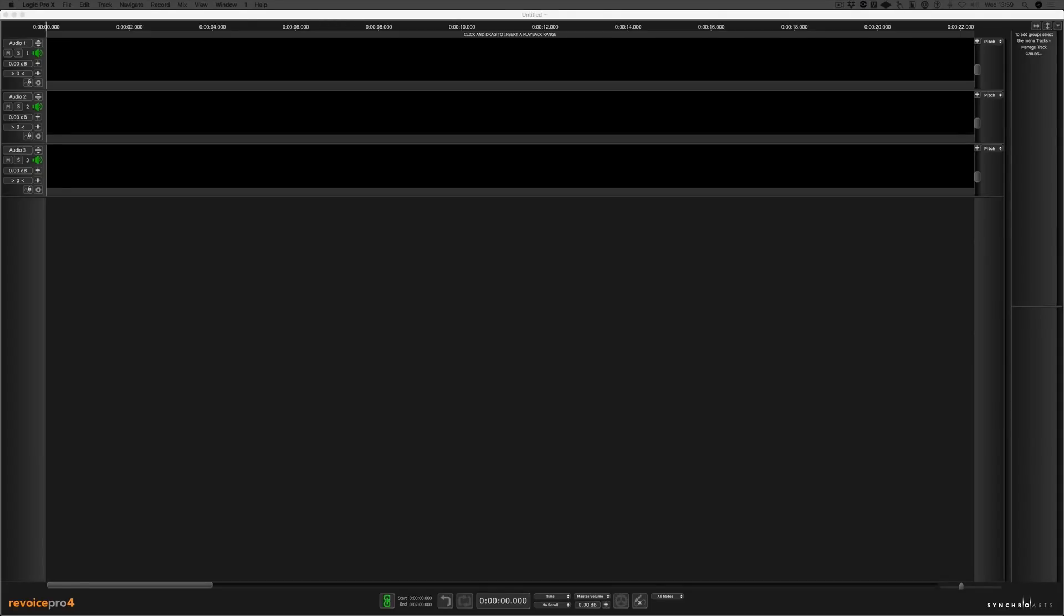Hi, I'm Paul from Production Expert. This is a quick look at the new features in Synchro Arts Revoice Pro 4. If you want to see other articles on Revoice Pro 4, please click on the link.